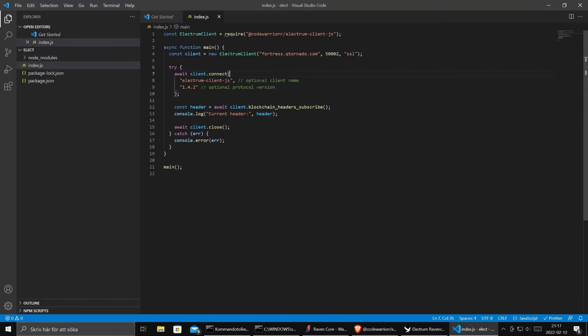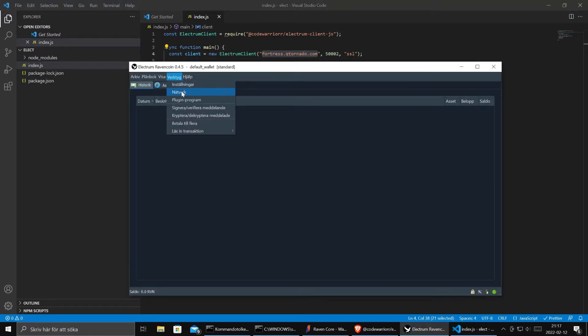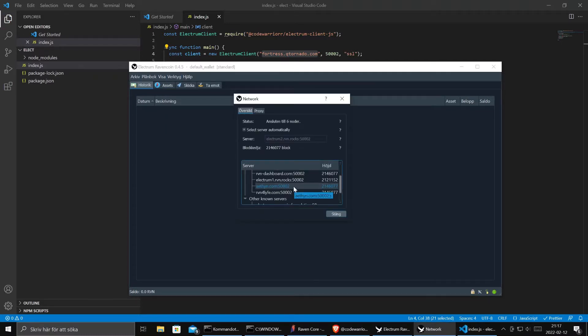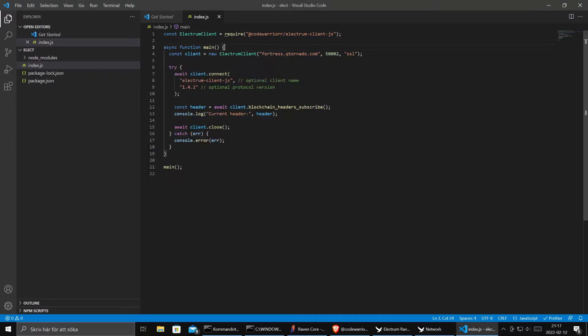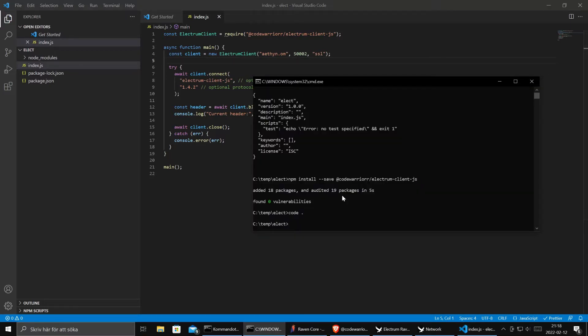And this will probably not work because this is Bitcoin and we are going for a RavenCoin server. So let's go back to our Electrum client to Networks and see that we had this server, Ithyn.com. This code says that it will just ask the blockchain for headers and print it out. So let's run it.